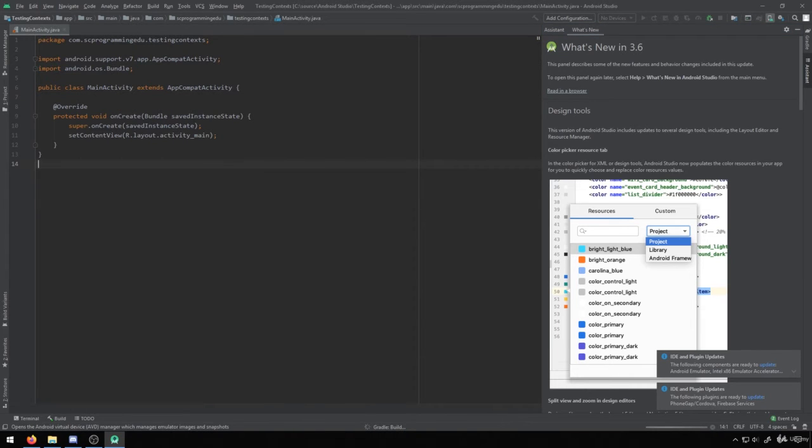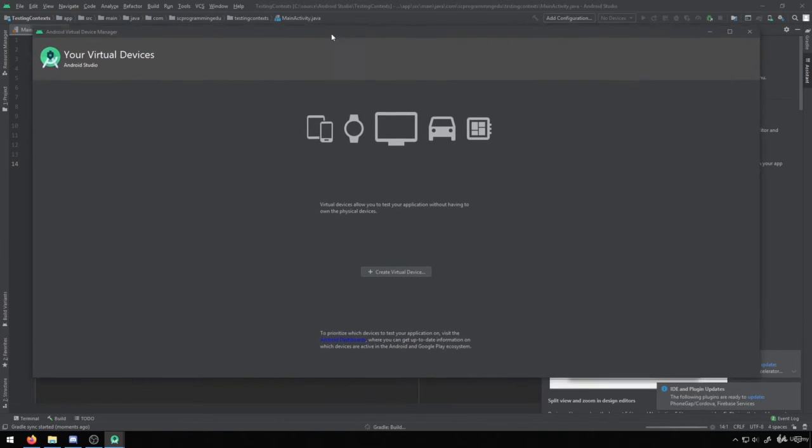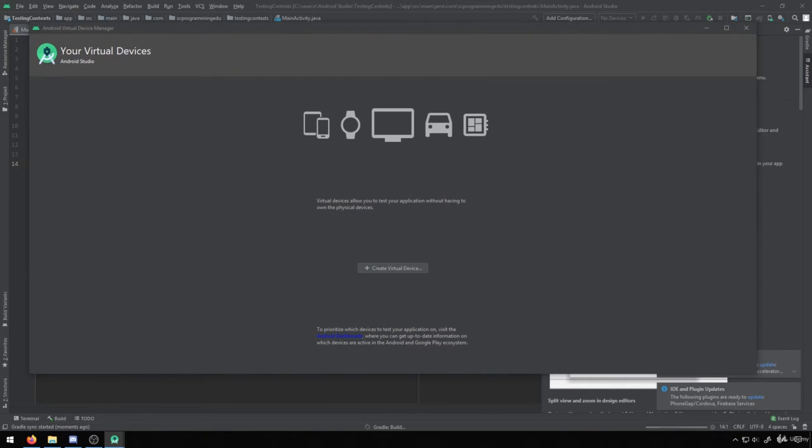When you click on this, it will load up a page that will show all of our Android virtual devices, and you see in this case I have none available, which means that I can just create a new virtual device.